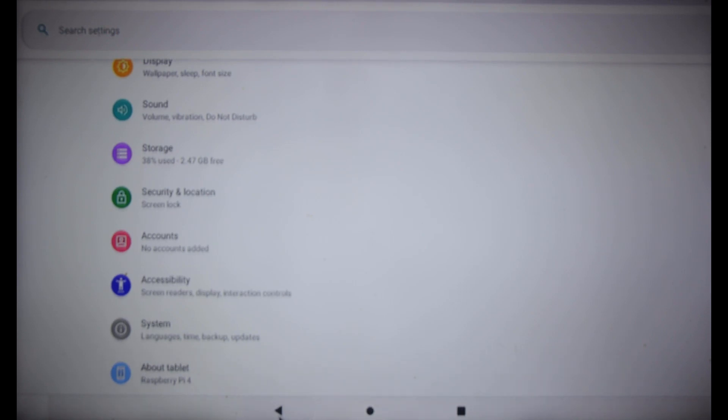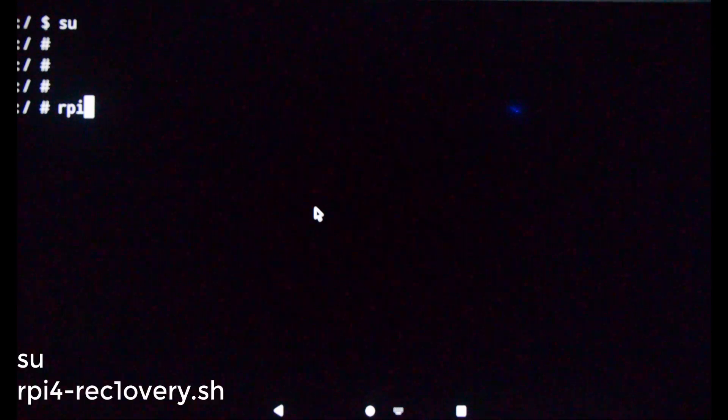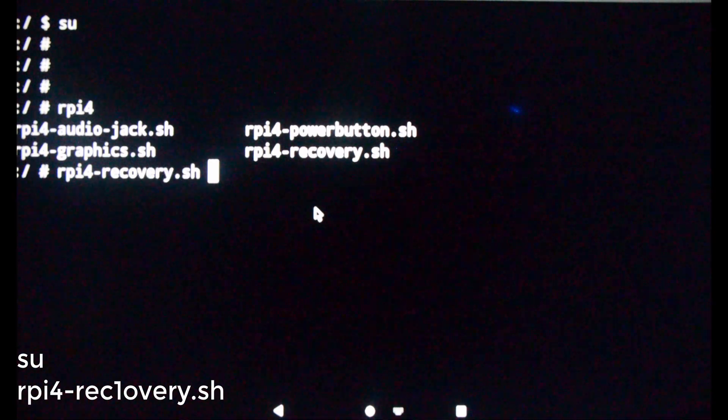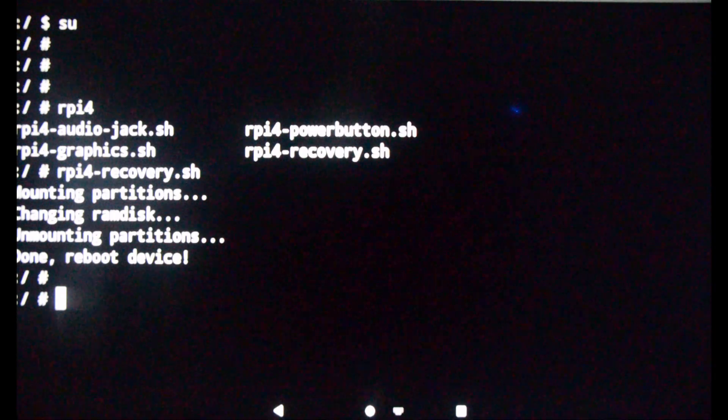Go back to App Launcher then open Terminal. Type su to become super user. Then type and execute the command below. Then reboot the Pi.